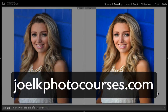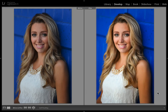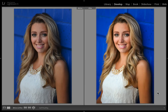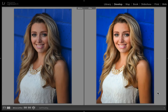Hey guys, Joel Kay here from joelkphotocourses.com, bringing you another free online tutorial. Today we're going to be looking at how to use the develop module to produce a portrait in Lightroom 5, going through all of the different settings and adjustments that you can make to add that little bit of sparkle to your photo. No adjustment brushes, no other fixes.